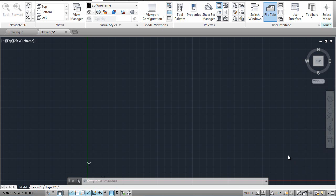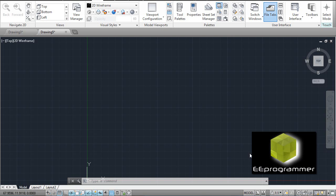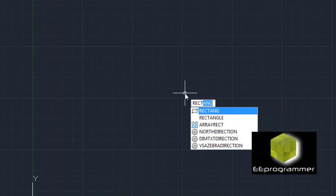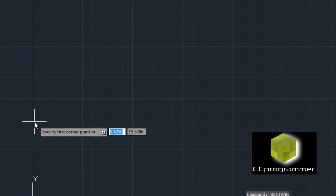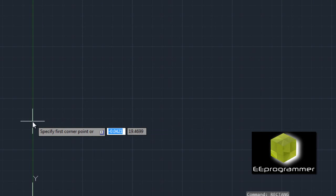This is Michael Wu. I'm going to talk about how we can draw a table in AutoCAD. Let's start with a rectangle. We are going to draw a 3D table, but first we need to draw the 2D and then we can extrude it.